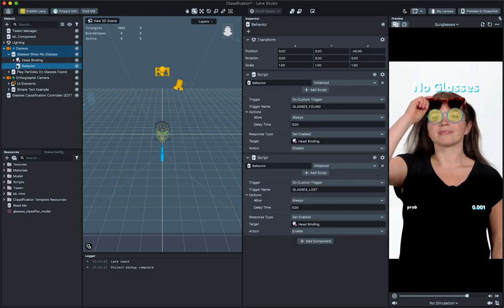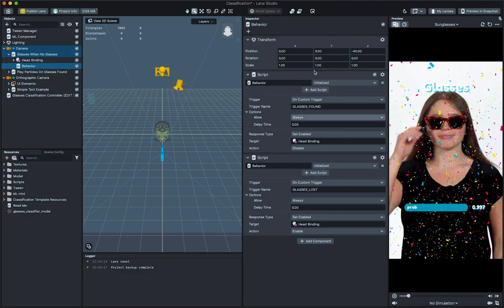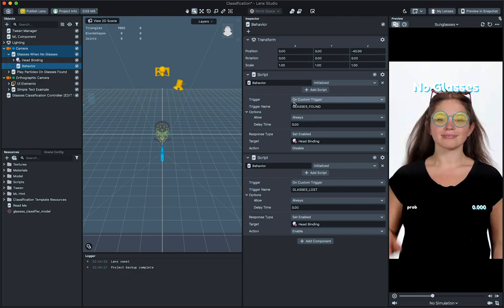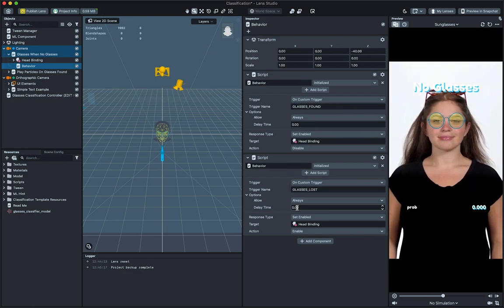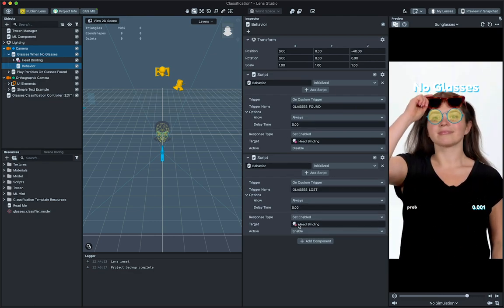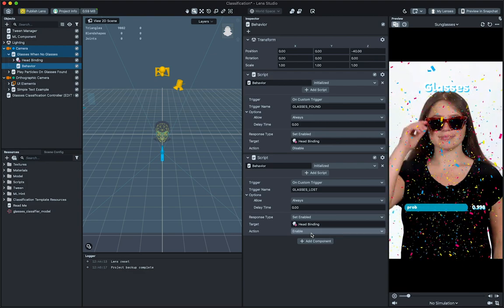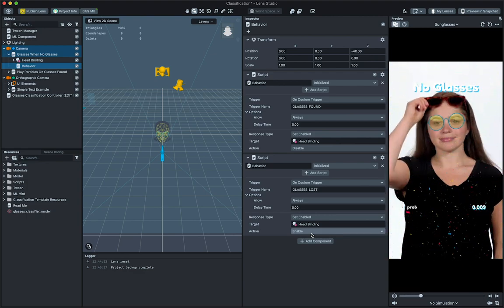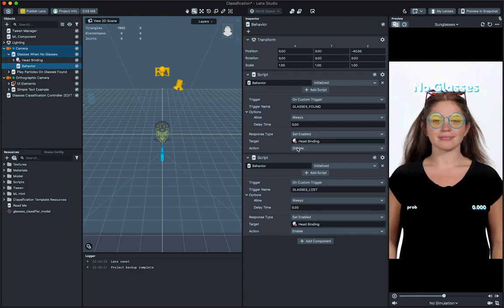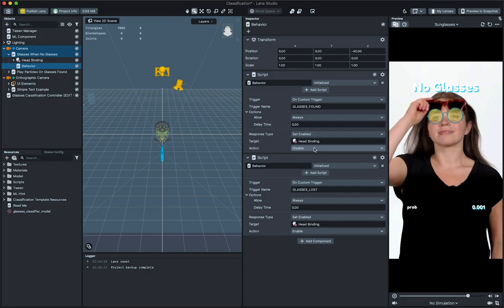In the inspector panel, you can see it has two behavior scripts on it. One enables head binding, which contains the AR glasses, when glasses lost custom trigger is called, and another disables it again when glasses found is called. In other words, we tell the lens to show the AR glasses when there are no glasses in the real world.